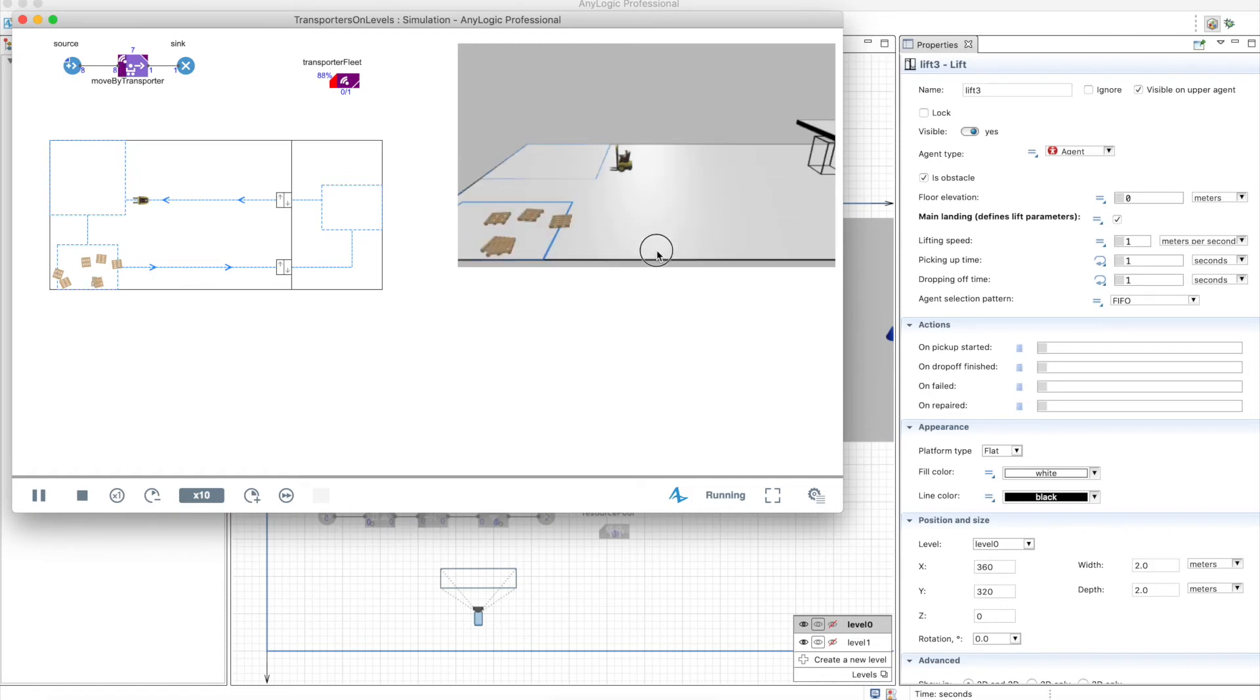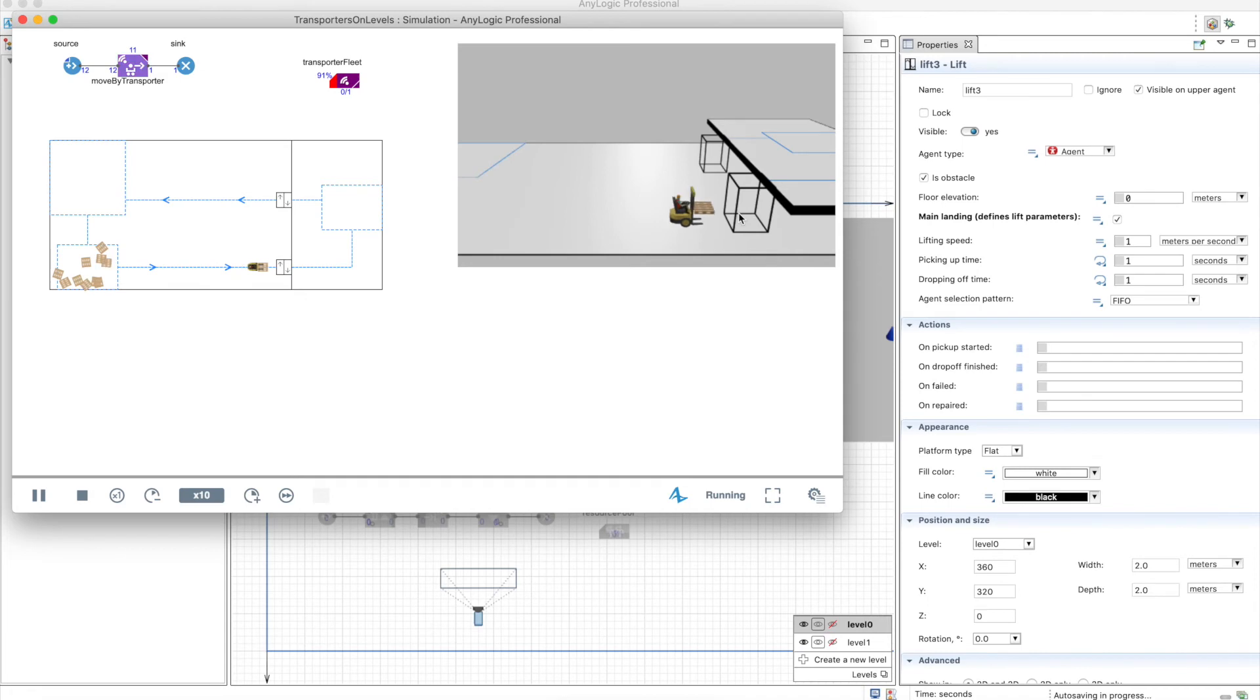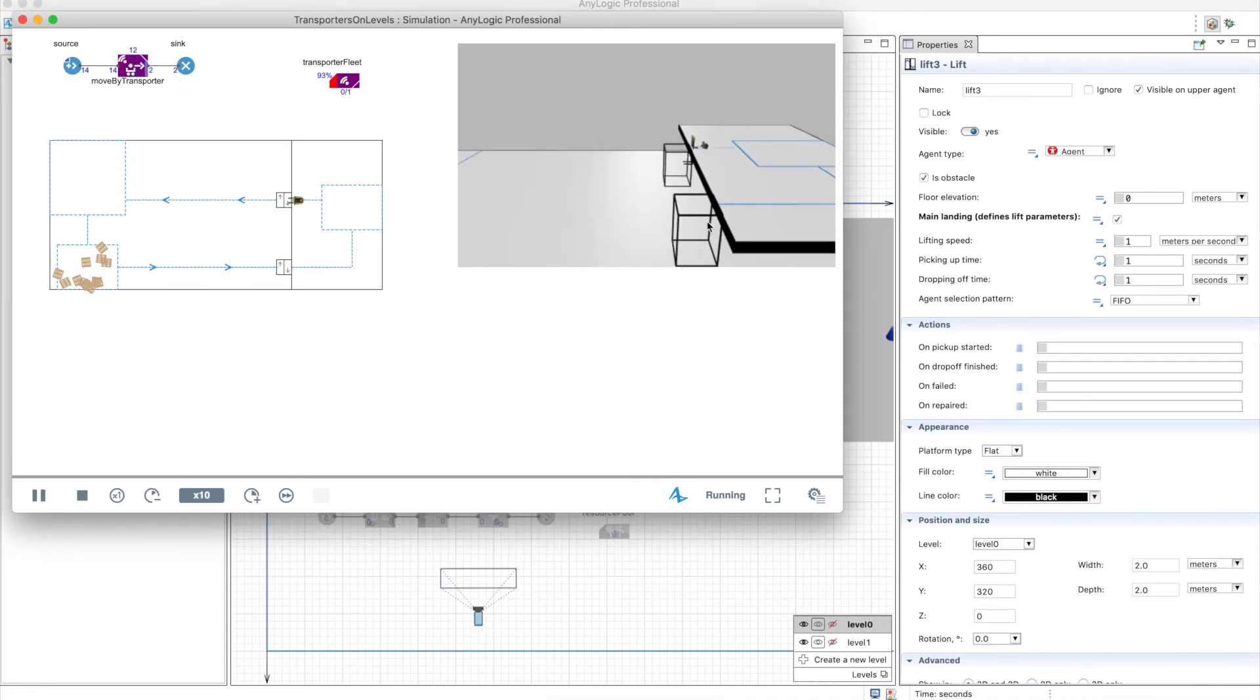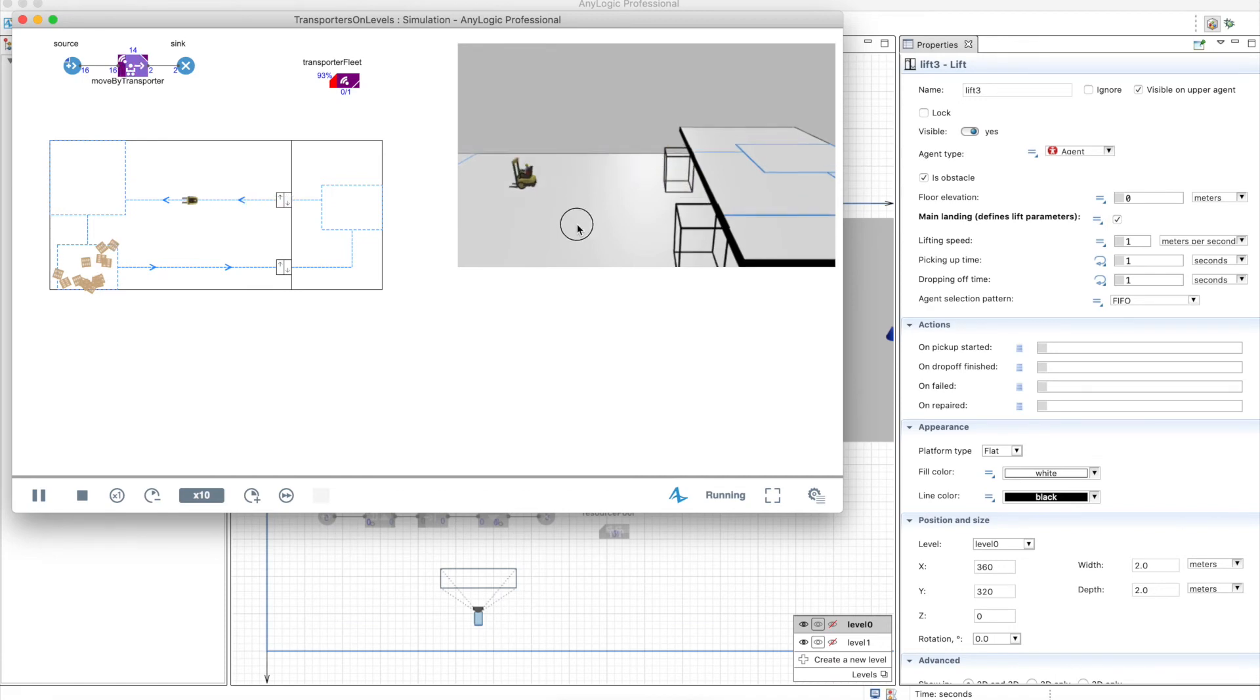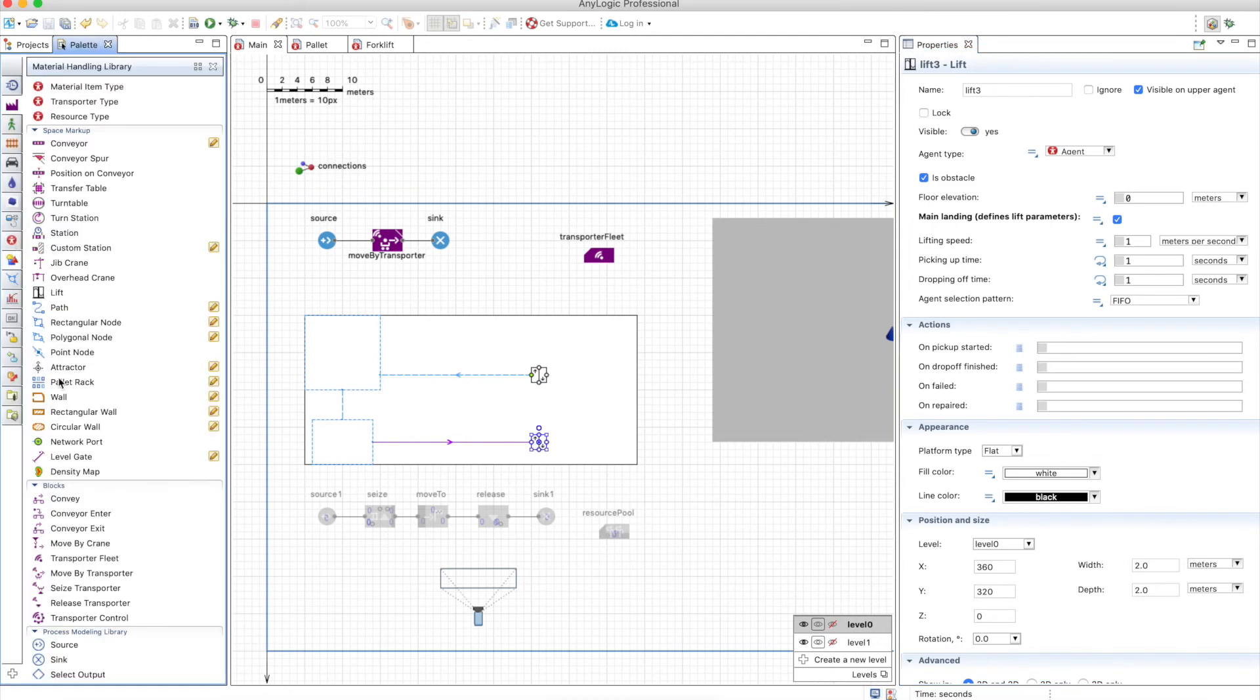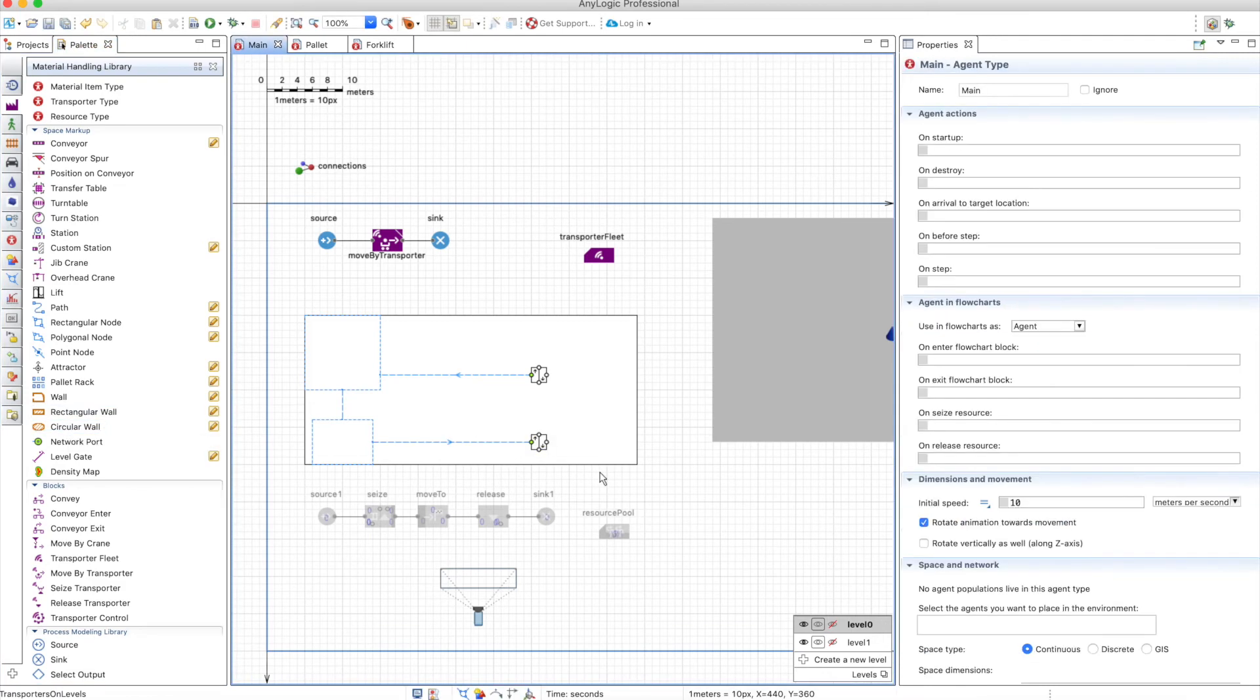Now the forklift can enter the lift through any direction and if you want to limit that you need to put walls around the lift and of course the transporters also take into consideration walls rectangular walls and circular walls as obstacles. We're not going to do that in this model but you can check the help documentation where it is explained in detail.